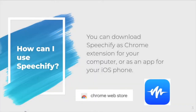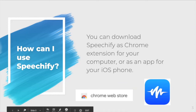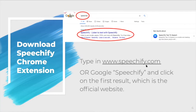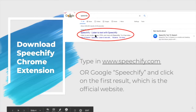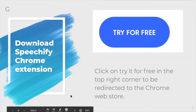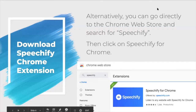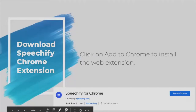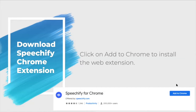You can download Speechify as a Chrome extension for your computer, or as an app for your iOS phone. You can type in www.speechify.com or Google Speechify and click on the first result, which is the official website. Click on 'Try it for free' in the top right corner and it will redirect you to the Chrome Web Store. You can also go to the Chrome Web Store, search for Speechify, click on Speechify for Chrome, then click Add to Chrome to install the extension.